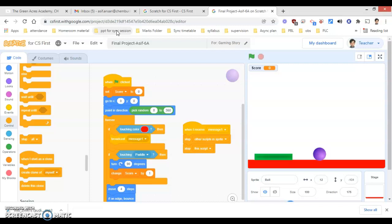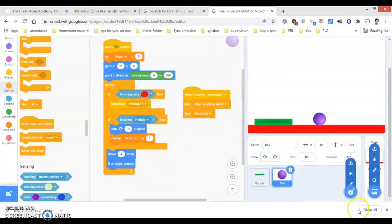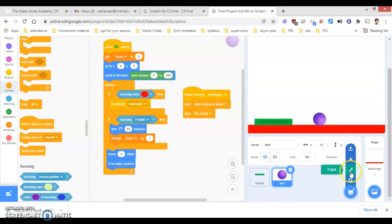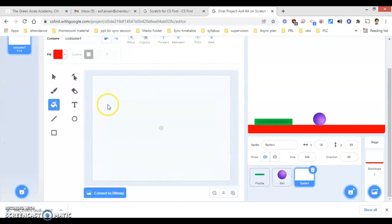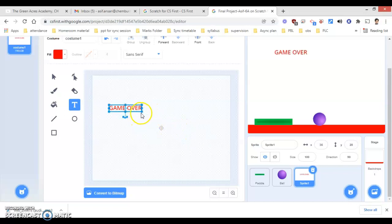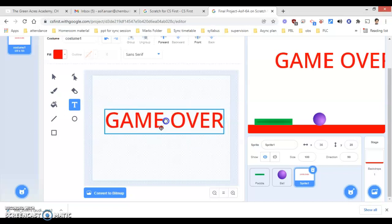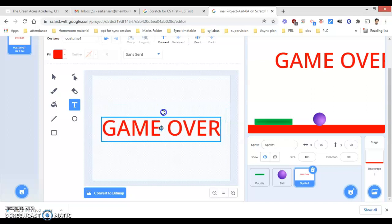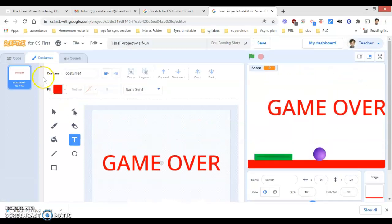You can see that now, since the ball touches the red area, it will stop. This was all about the game. You can modify it also. I will be creating a new sprite by typing 'Game Over', increasing the size and placing it at the center of the stage. Then do the coding for the Game Over.